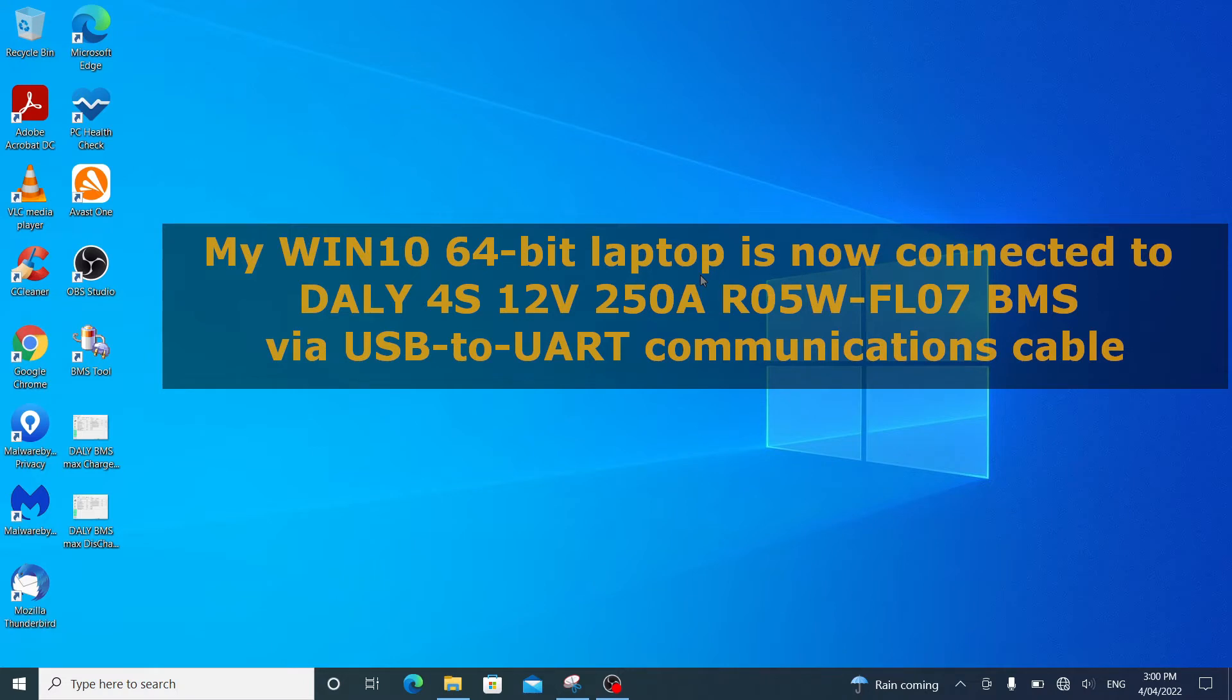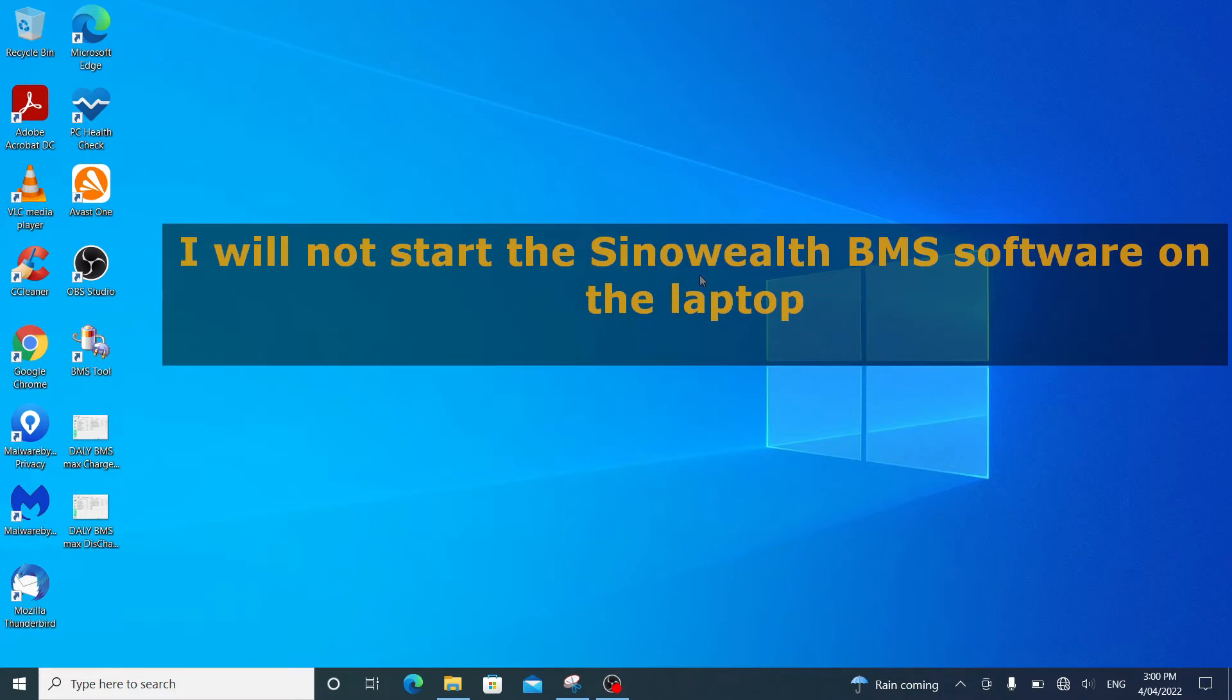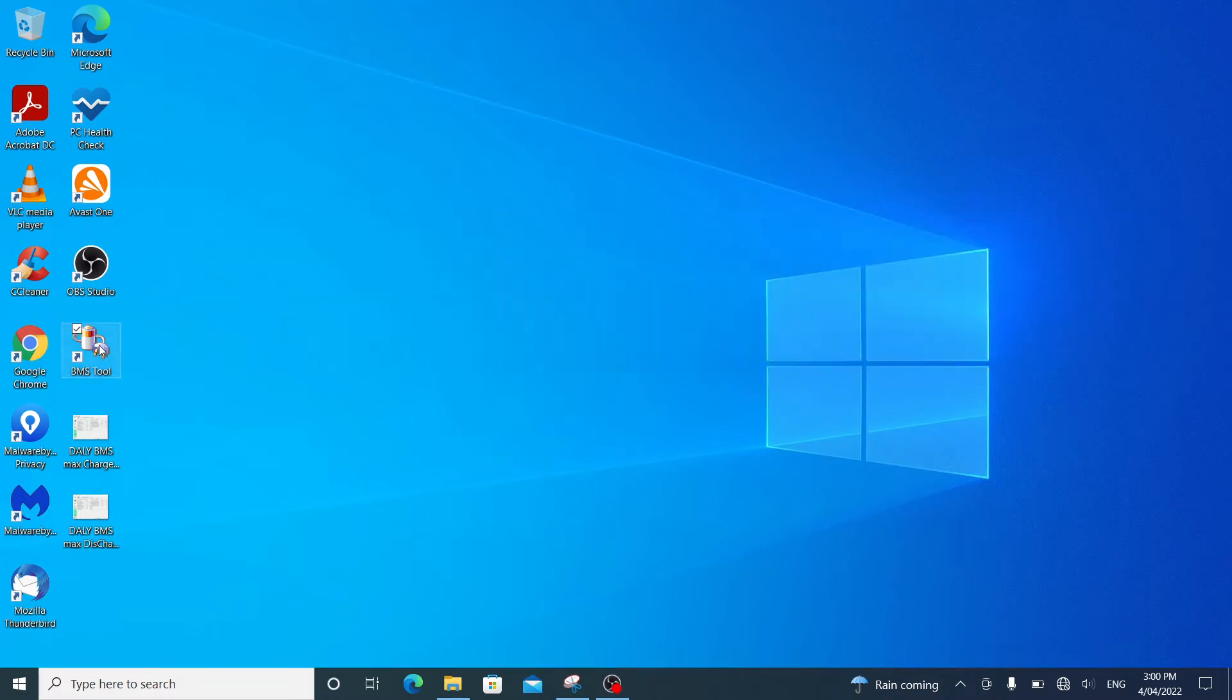I have now connected my Windows 10 laptop to the DALY battery management system using the USB to UART communications cable. So I will now start my SinoWealth battery management software tool. Click here.